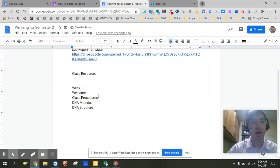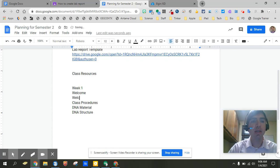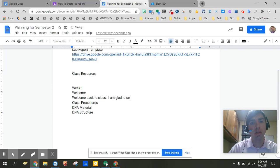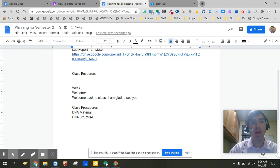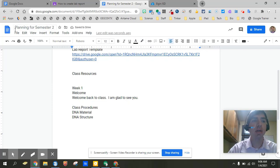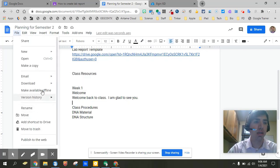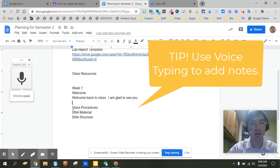And so into this welcome we can actually go ahead and start typing in welcome back to class. I'm glad. See you. And so all we're doing is we're just actually creating that script that we're going to go ahead and type and paste into our new Google Classroom. And so I'm actually going to go ahead and turn on in tools my voice typing.